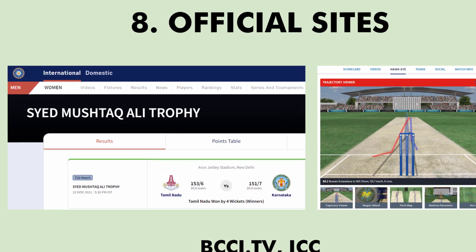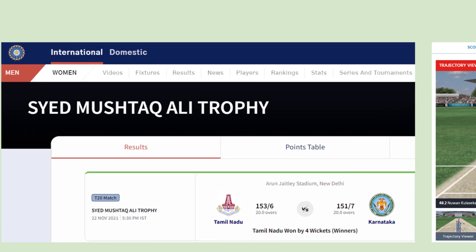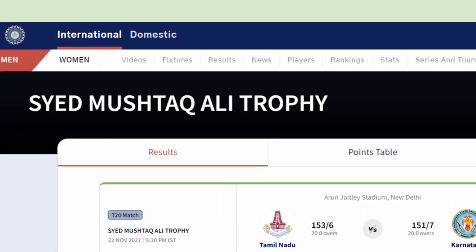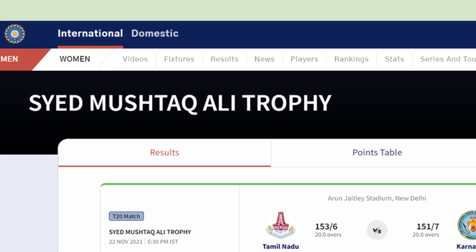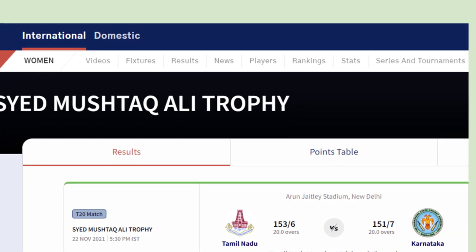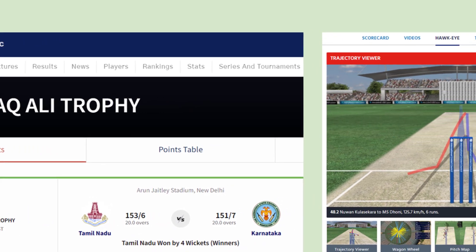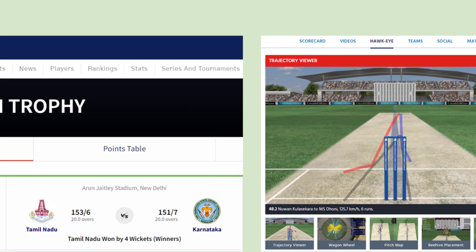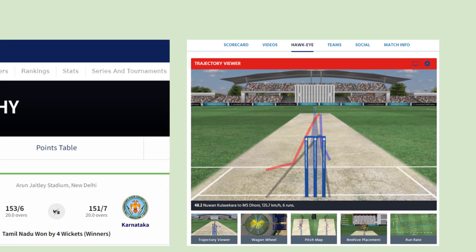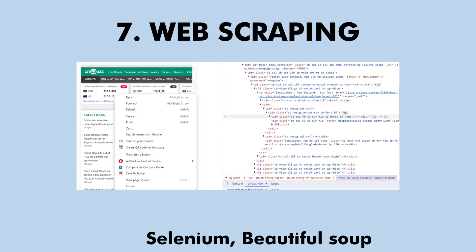Number 8 is a less known source — BCCI.tv, which has a collection of scorecards and commentaries for local T20 matches like the Mustakali Trophy and many more, including previous editions. Also check ICC, which covers some matches — for example, searching for the 2011 ODI World Cup final scorecard can give you Hawkeye data, beehive, or pitch map data for some balls.